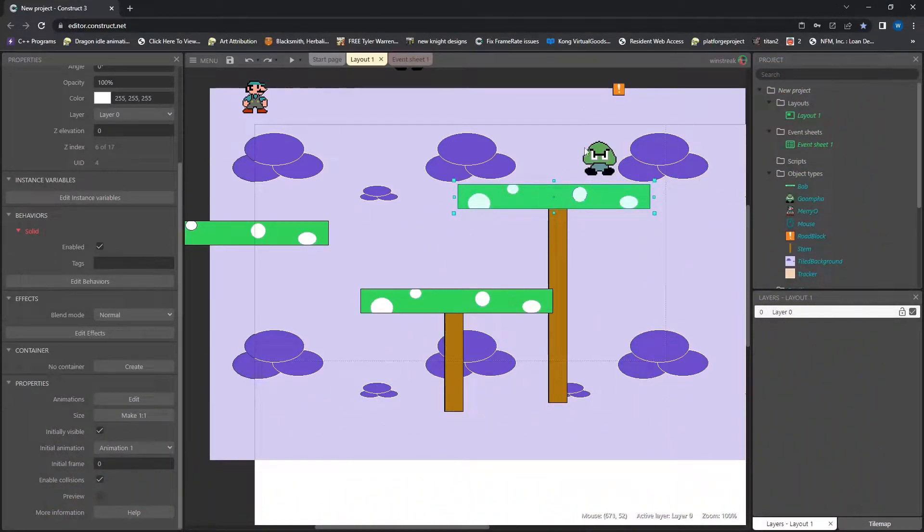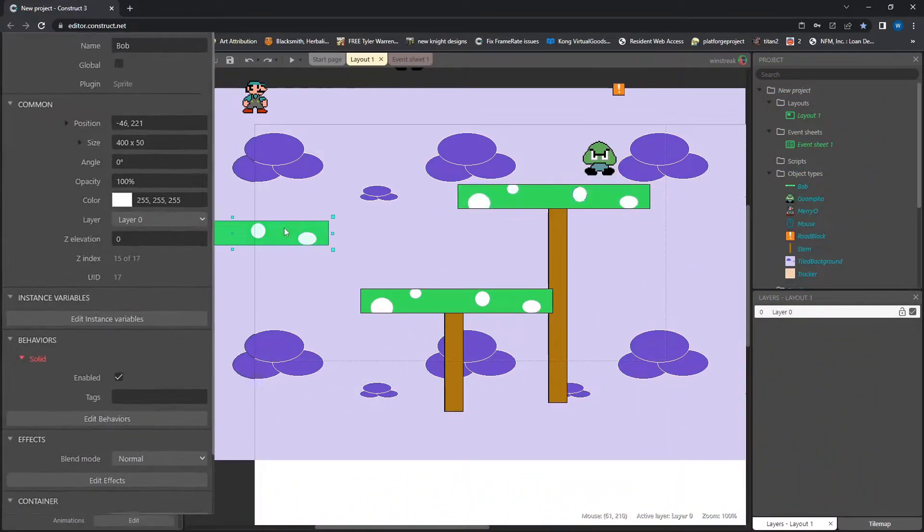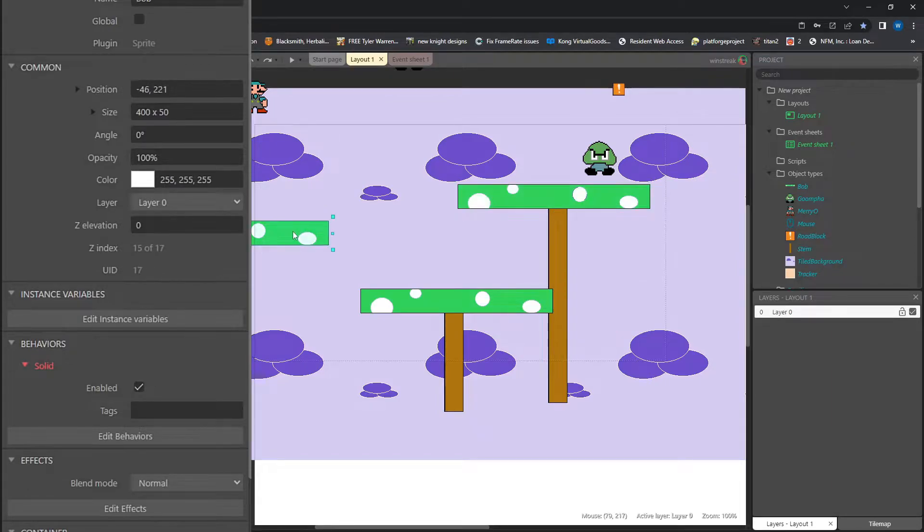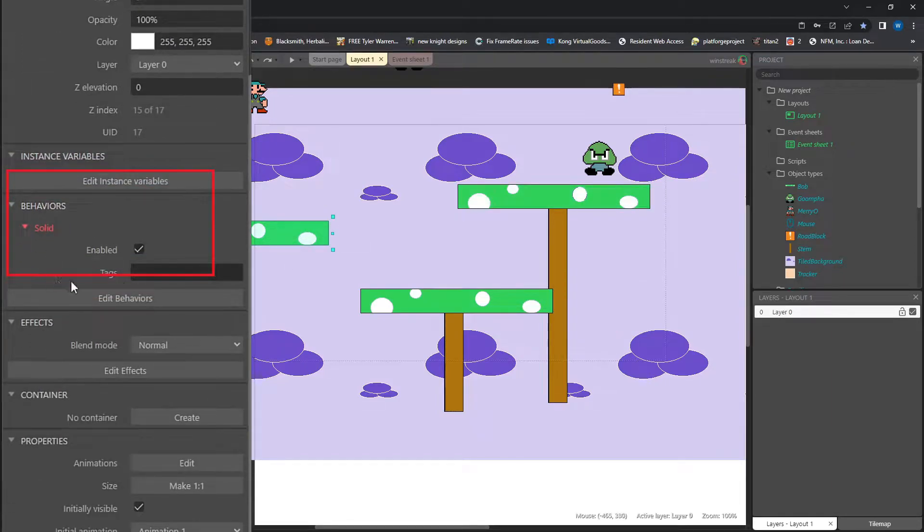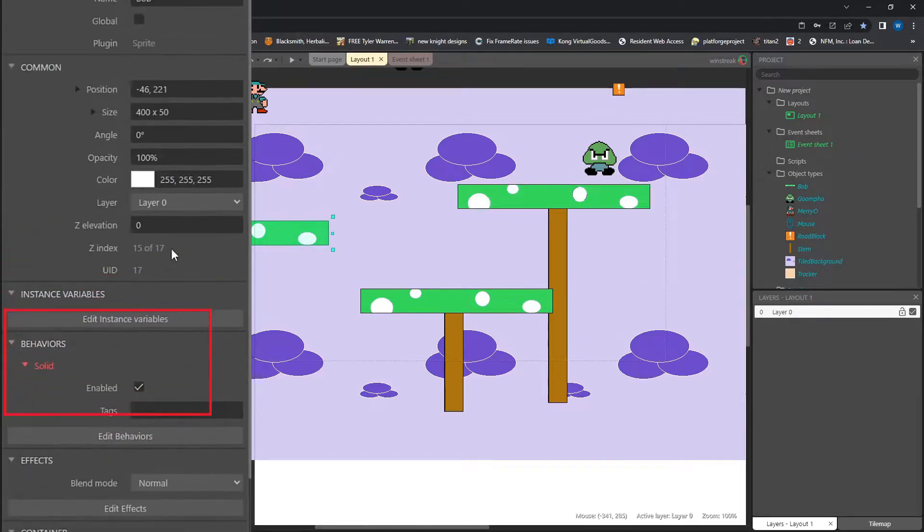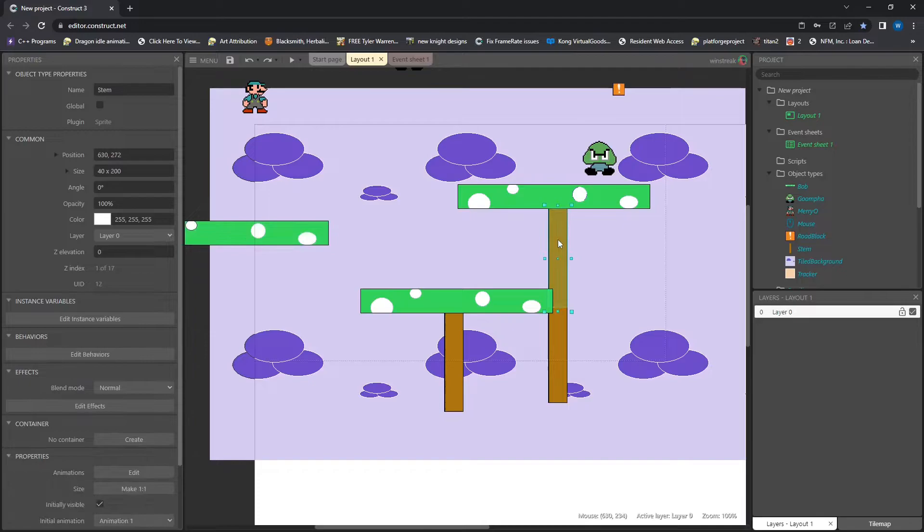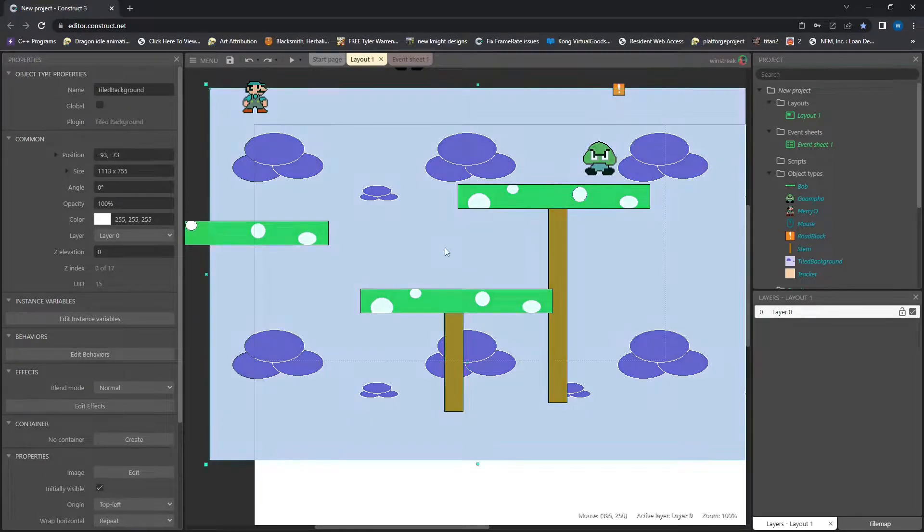I have four key players. One is going to be the platforms, and they are sitting on solid behavior. This is just what our characters will interact with. If I'm not on that, we will fall forever and die. But the clouds and the stems here are in the background. They don't affect the characters at all.